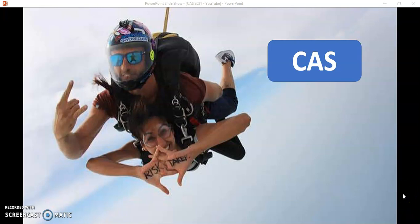Hi, I'm going to be talking today about IB's CAS, which is the Creativity, Activity and Service part of IB. I'm going to explain what CAS is, give you some ideas about how to complete CAS, and some tips about some of the experiences that you may like to try, such as possibly skydiving here.